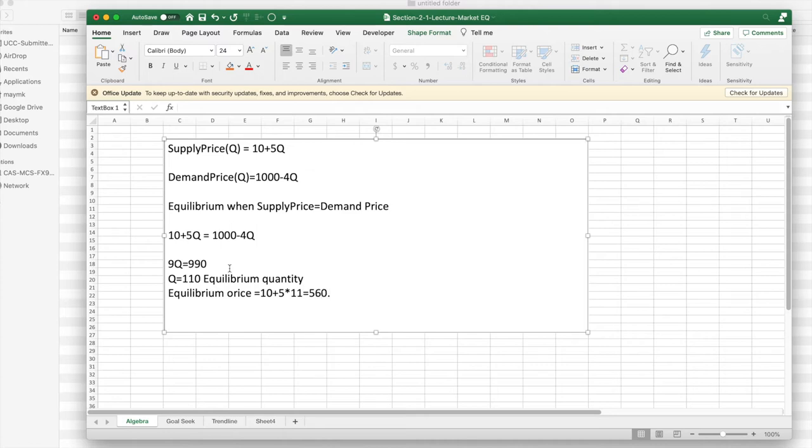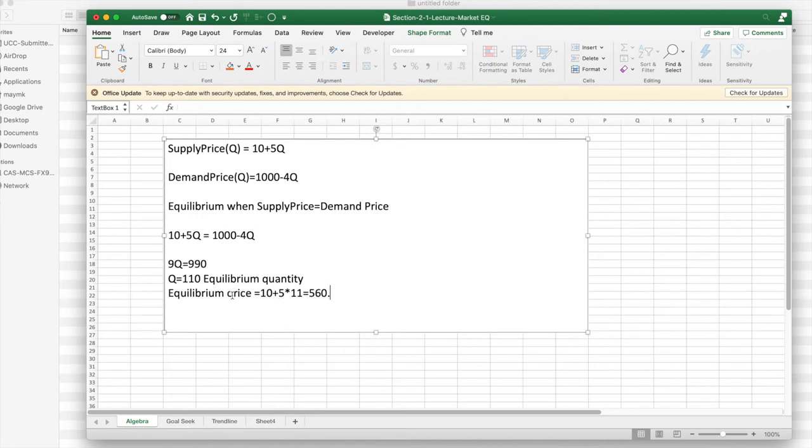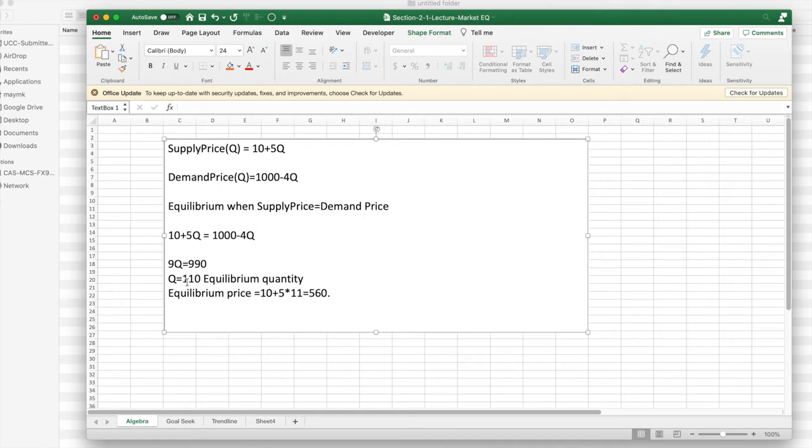I could also have done 1,000 minus 440 to get 560. So we have a price, the equilibrium price, which is the supply price equals the demand price when the equilibrium quantity is 110. That was done algebraically without Excel.